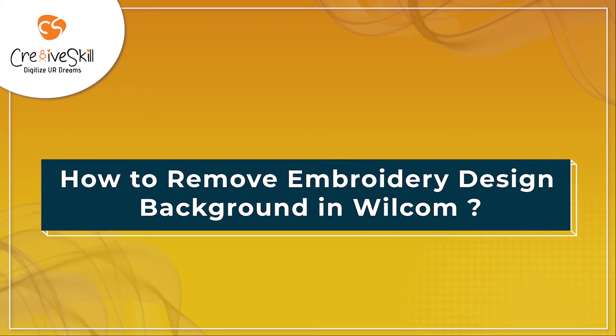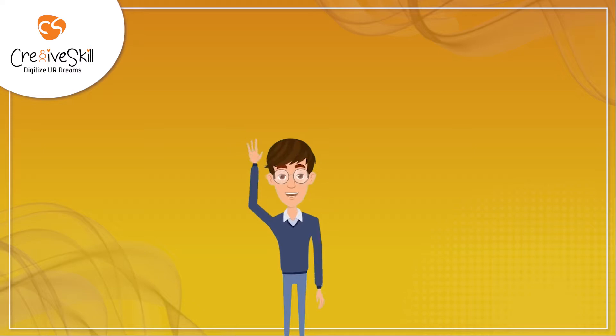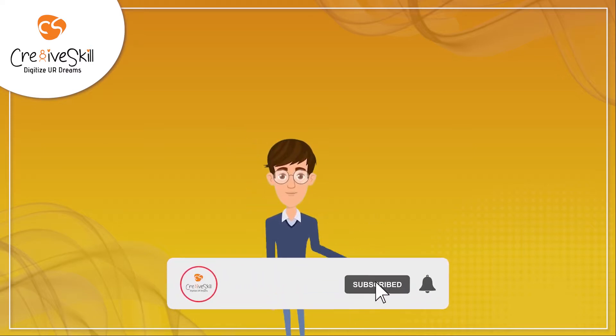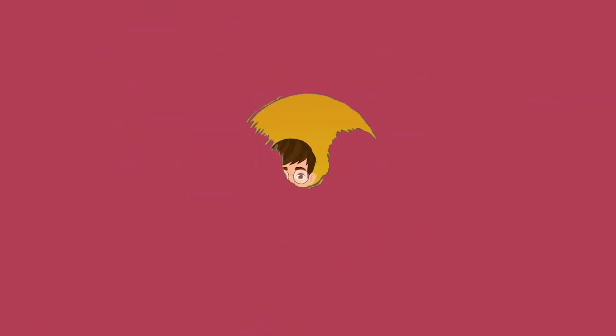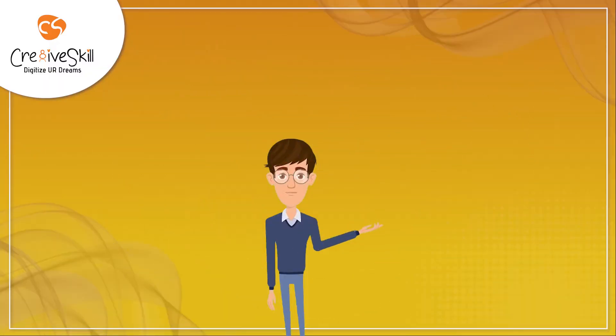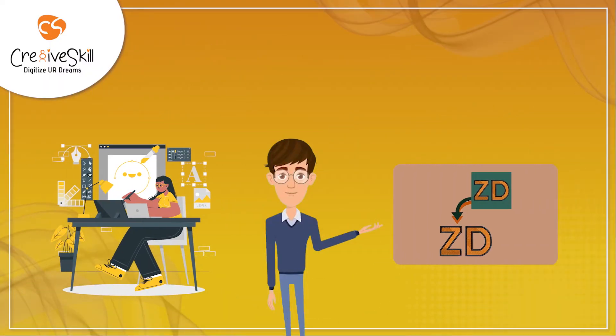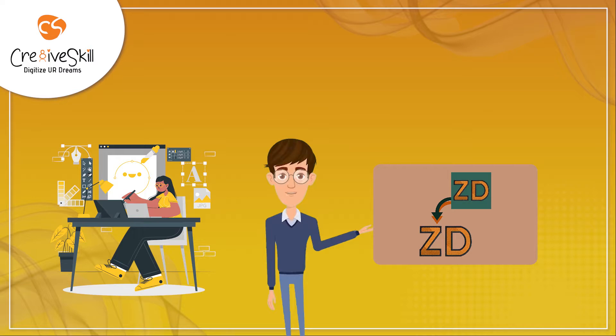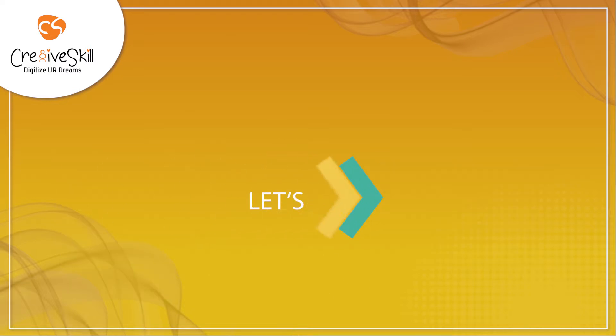How to remove embroidery design background in Wilcom. Hello people! Welcome to another informative and interesting video by Creativeskill. Today we will be learning the process to remove embroidery design background in Wilcom software step by step. So let's begin.